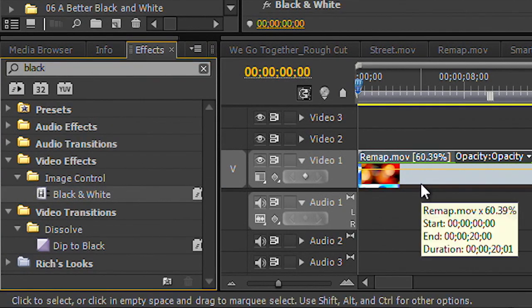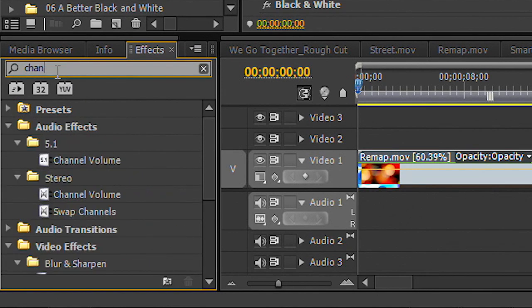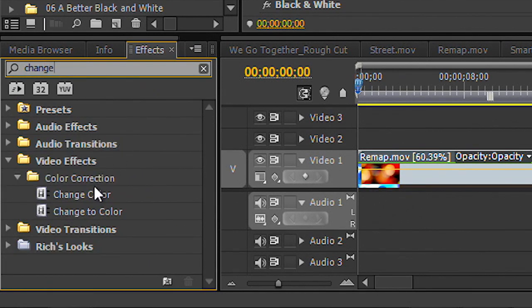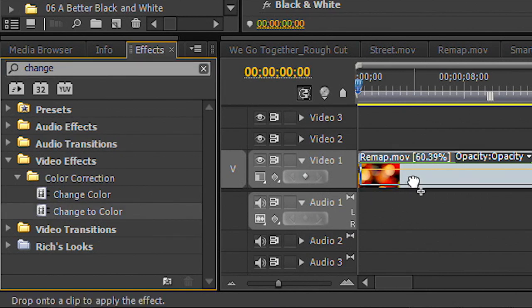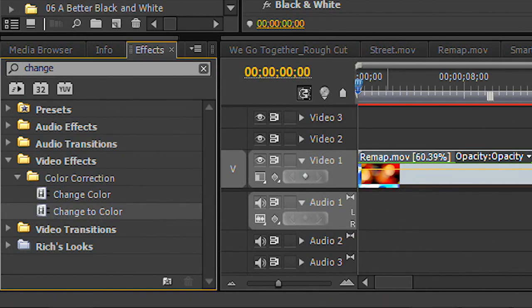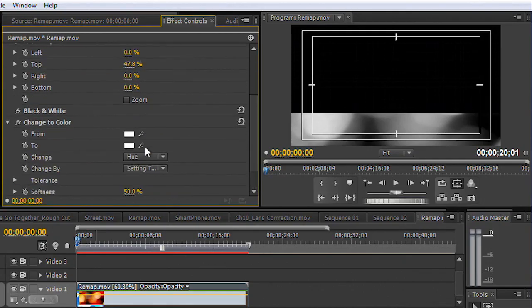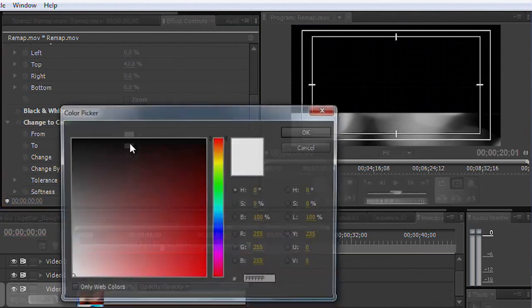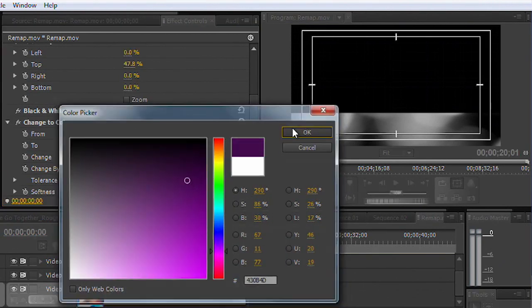That works well. And then we're going to use the change color effect. And we'll do change to color, drop that on, and we type in the color we want. We say take white and make it this nice deep purple. That looks good.